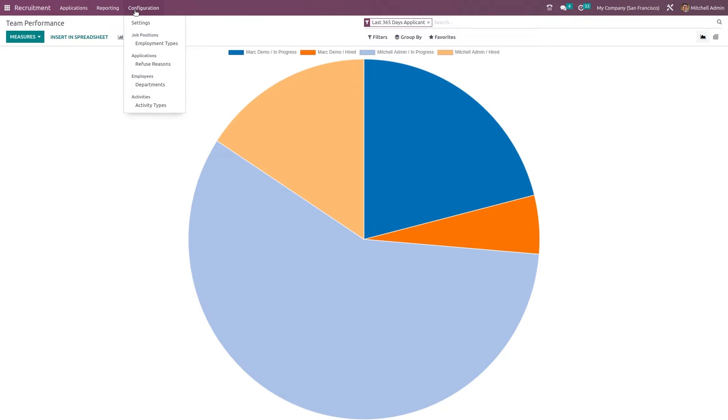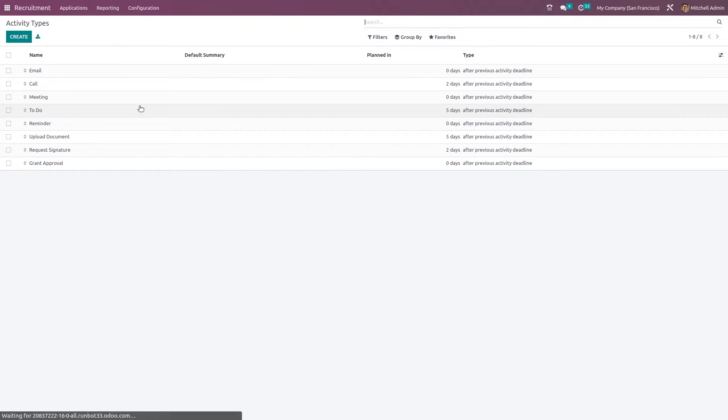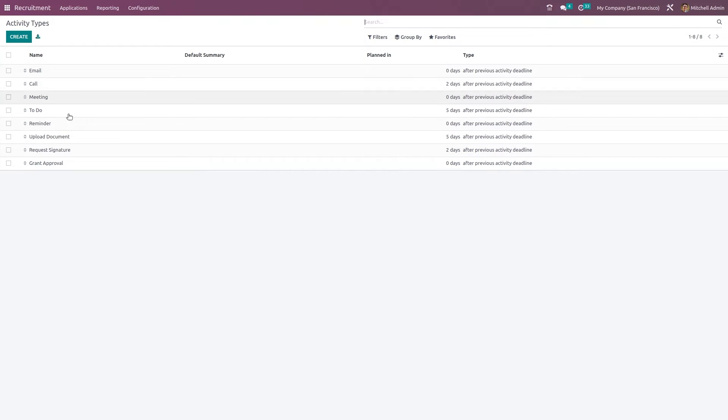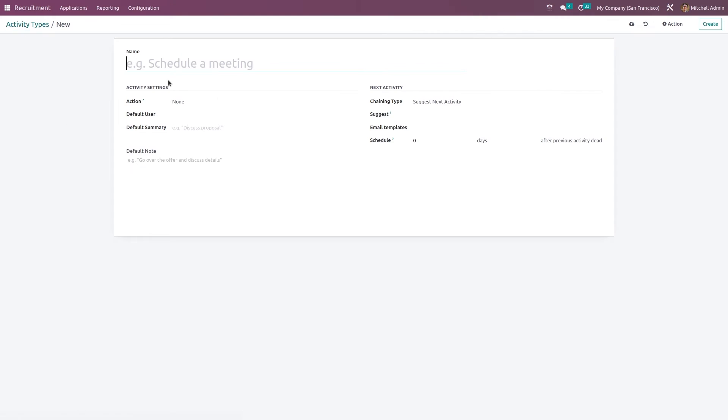Now here under the configuration you have, we'll start from the end, which is the activity types. So activities are nothing but calls, emails, meetings, discussion and all. So if you want, you can create an activity type here. So I'm creating one called the discussion.